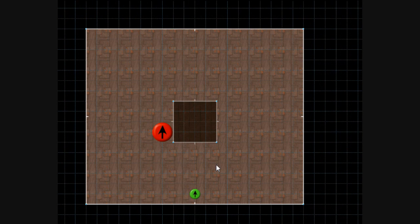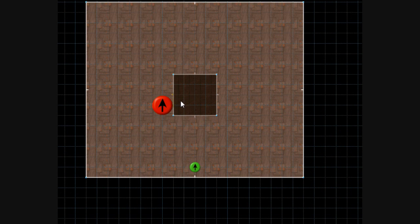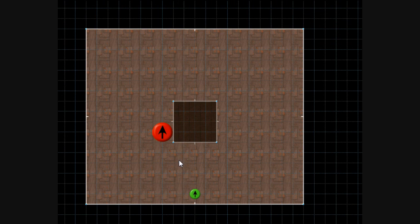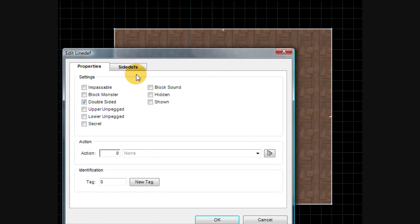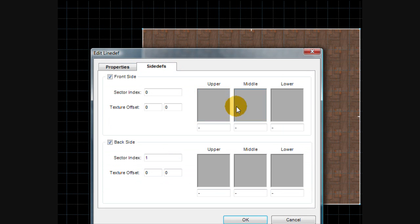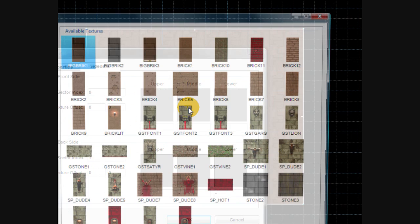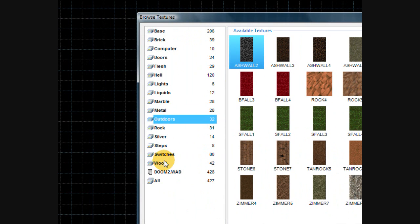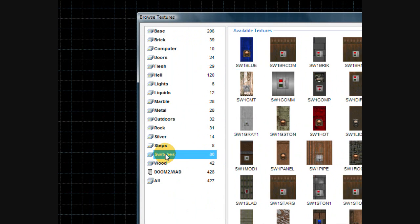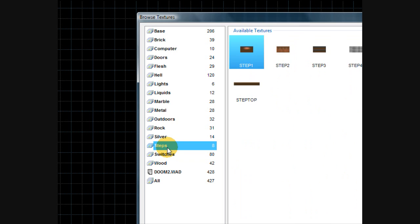So that's pretty much it. It's cool though how you can go here and go to the textures and I like the way it's categorized. That's probably one of my favorite features in this.